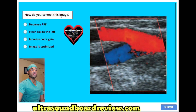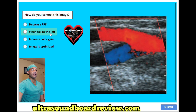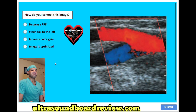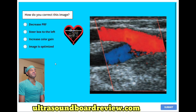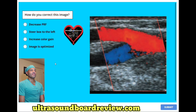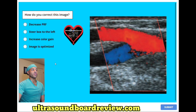How do you correct this image? A. Decreased PRF. B. Steer box to the left. C. Increased color gain. Or D. Image is optimized. The answer is B. Steer box to the left.